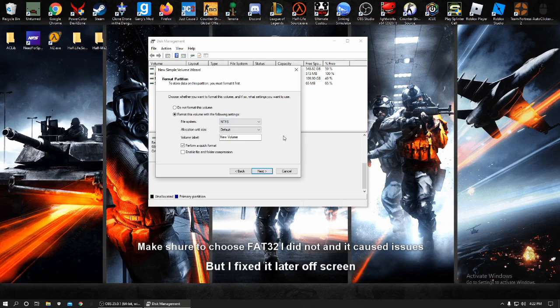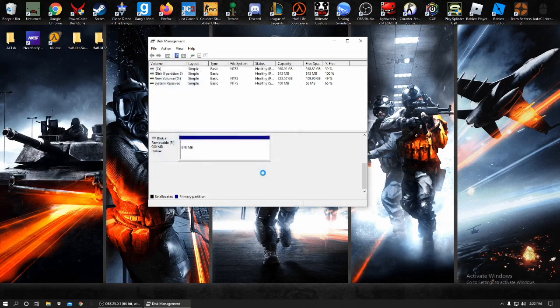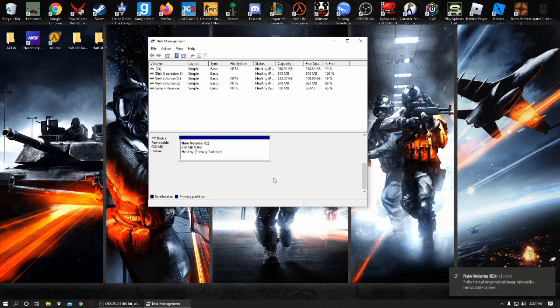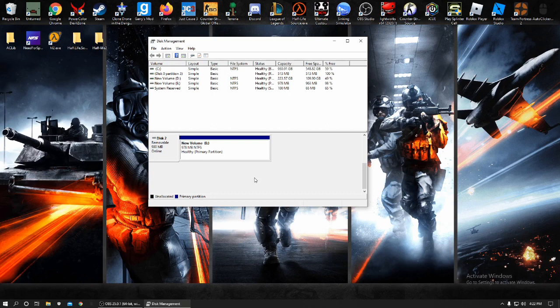After this, you perform a quick format. And press next. And finish. Now your USB is still the MBR format. And it's now added as a new volume. And it's created its partition so it will work. Now on to the next step.